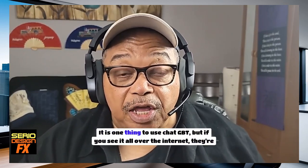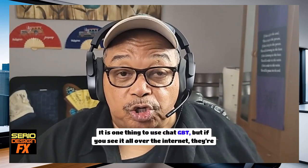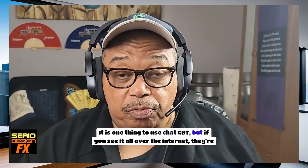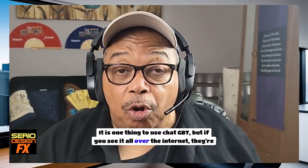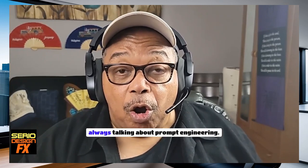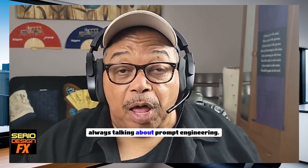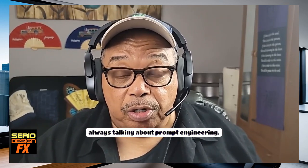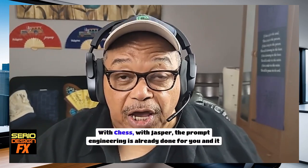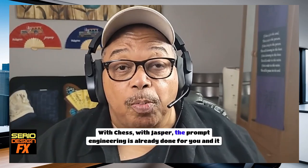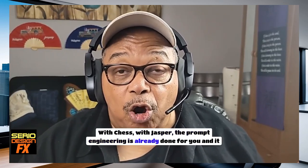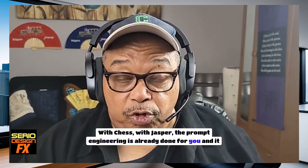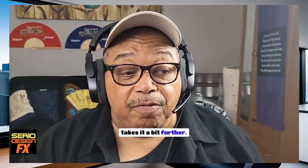It is one thing to use ChatGPT, but if you see it all over the internet, they're always talking about prompt engineering. With Jasper, the prompt engineering is already done for you, and it takes it a bit further.